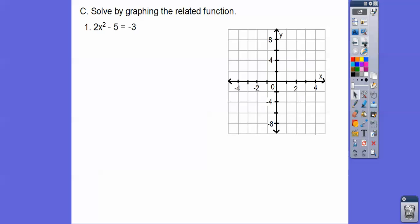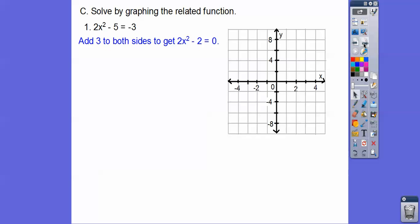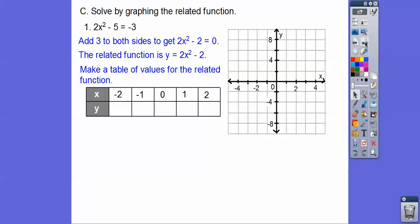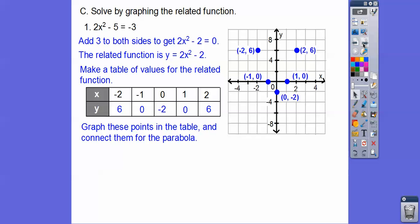We're going to solve equations by graphing a related function and finding the zeros. We add 3 to both sides, giving us the related function y equals 2x squared minus 2. Where this parabola intersects the x-axis — where y equals 0 — that's when the function equals 0. There's no b term, so opposite 0 over anything is 0; the vertex is at x equals 0. Plugging in: 2 times 0 minus 2 is negative 2. I'll plug in the rest of the points and graph them.